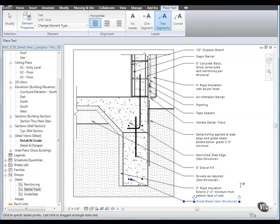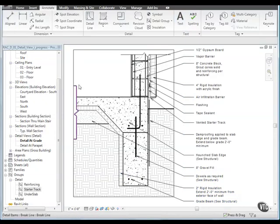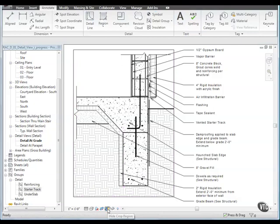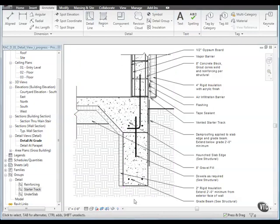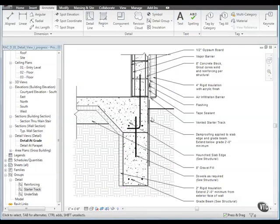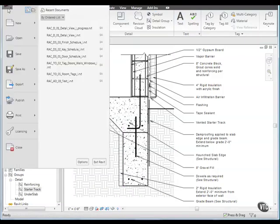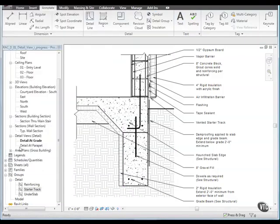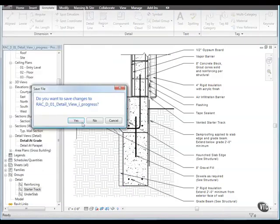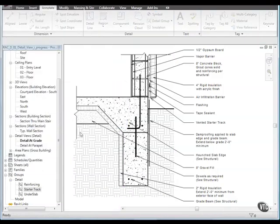When finished with the annotations, click modify. On the view control bar, click hide crop region to prepare the detail for printing. Close the file, with or without saving it, as that concludes this lesson.